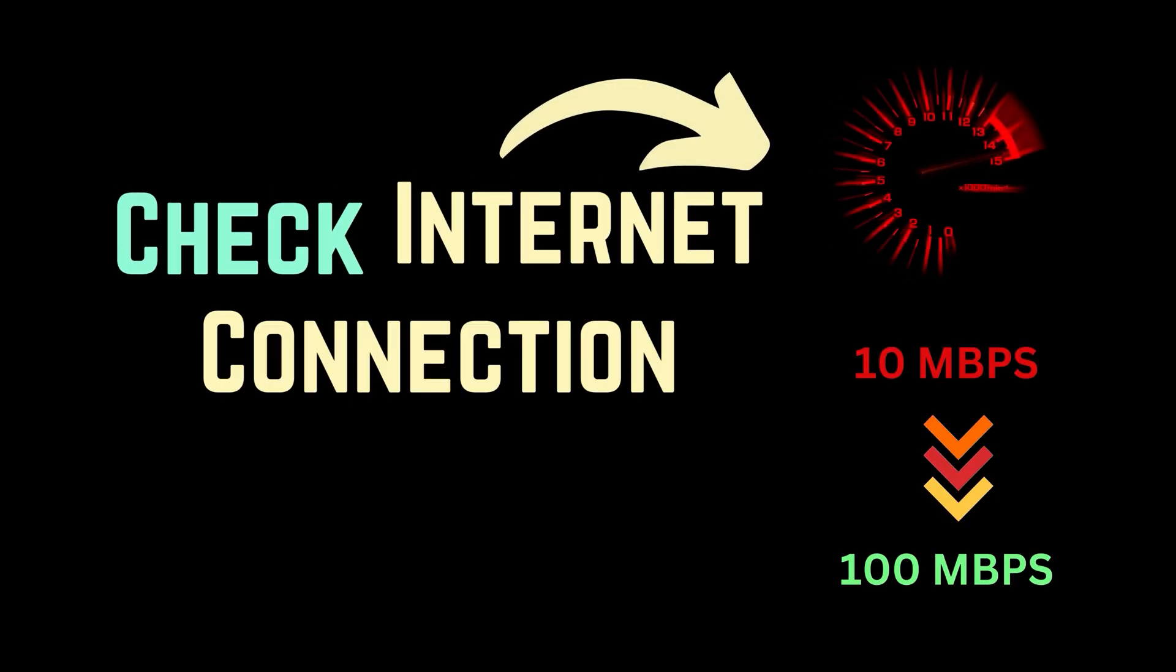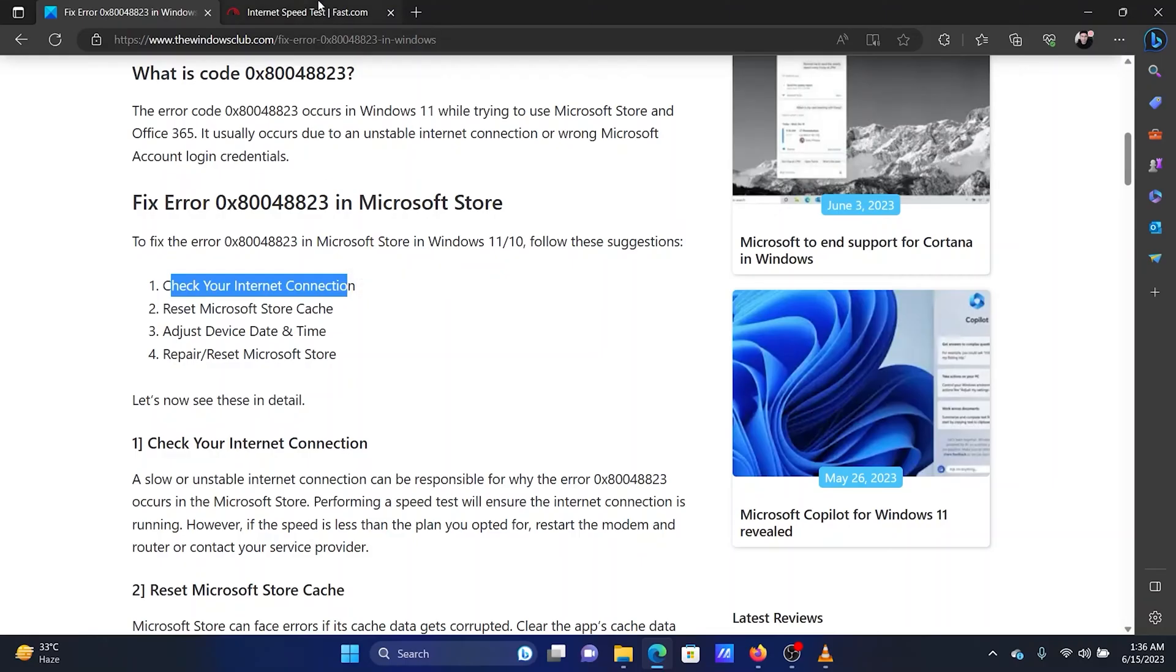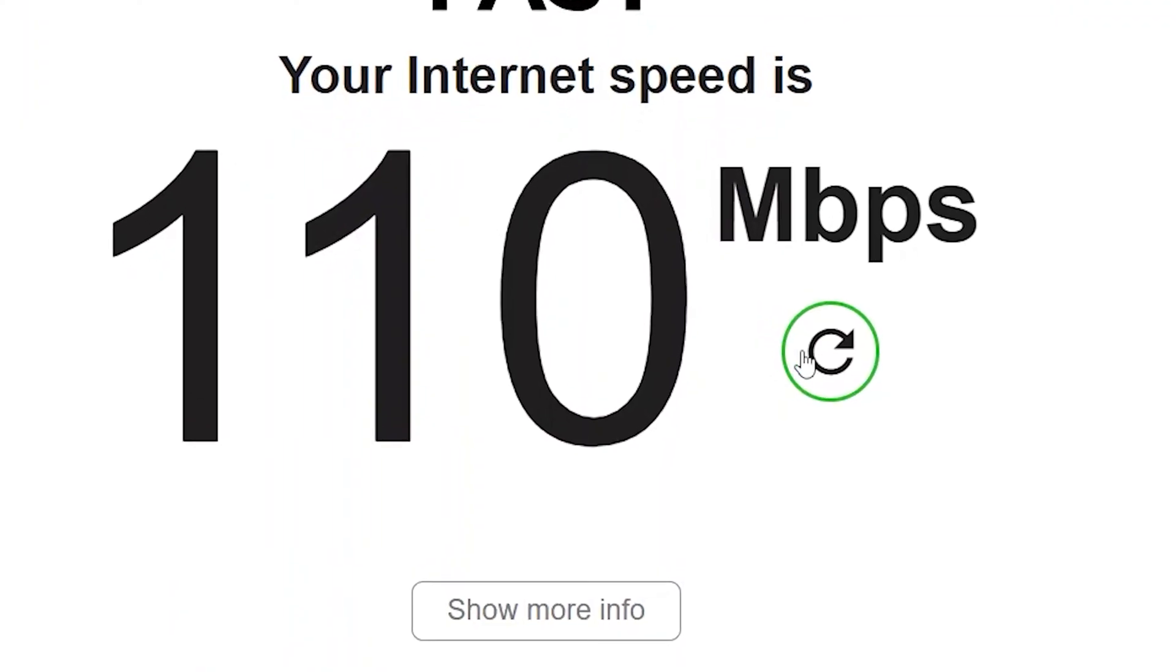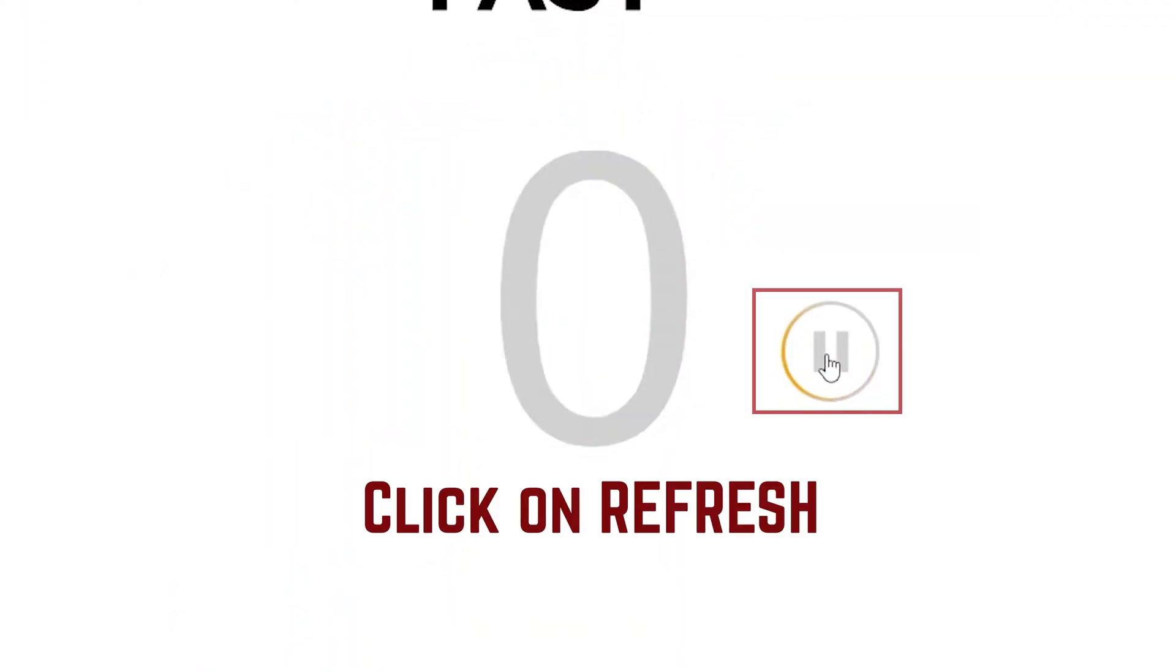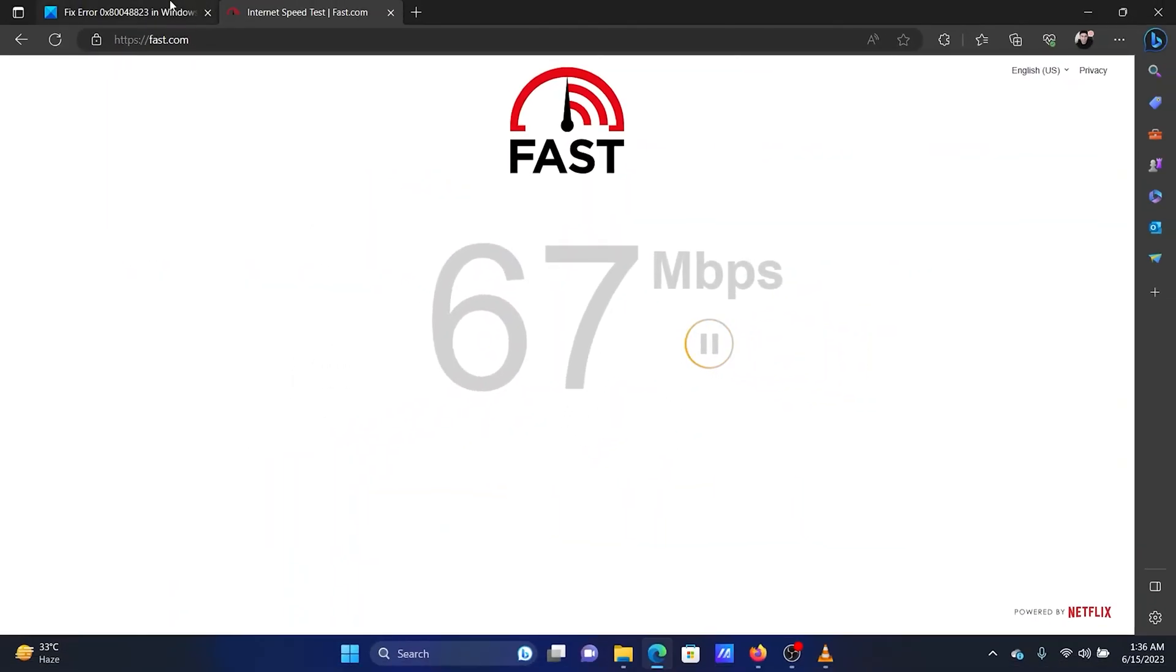The first solution is to check the speed of your internet connection. Open the website fast.com. Click on the refresh button to check the speed of the internet connection.